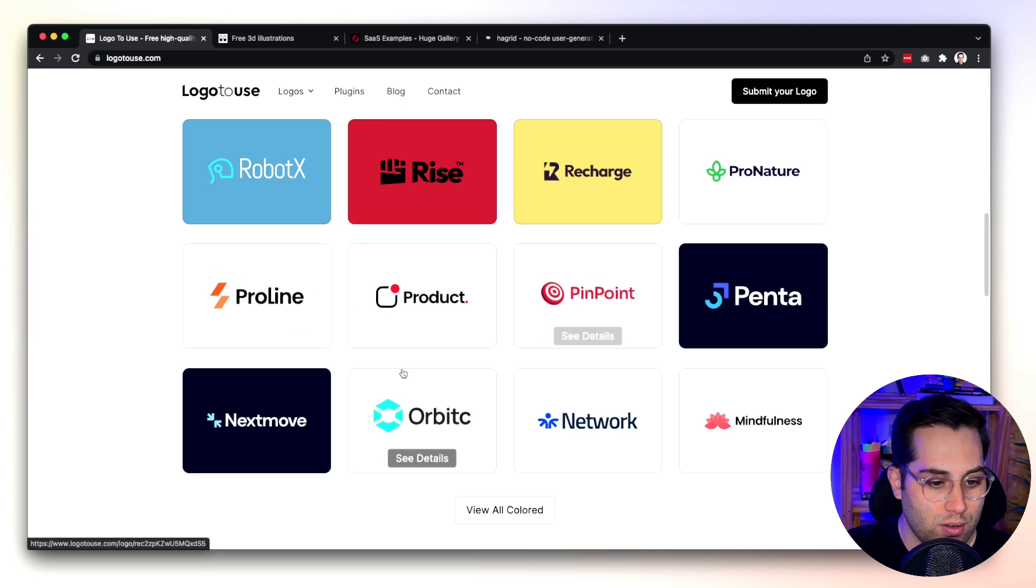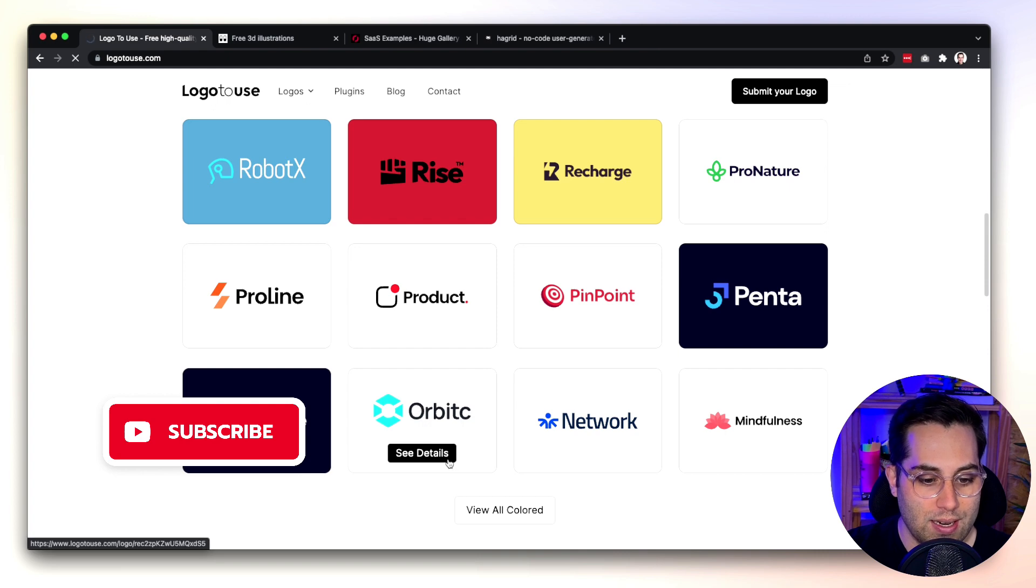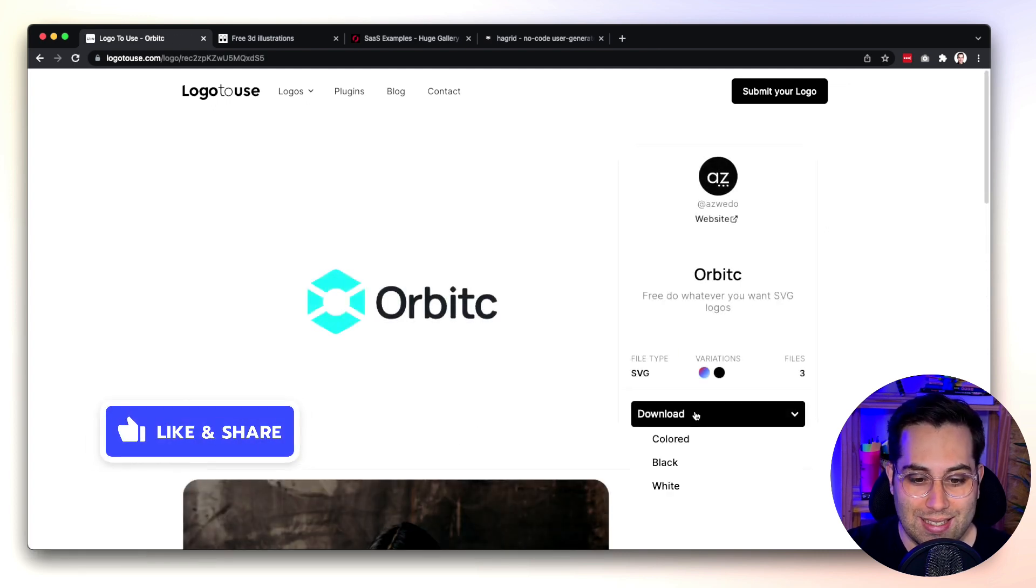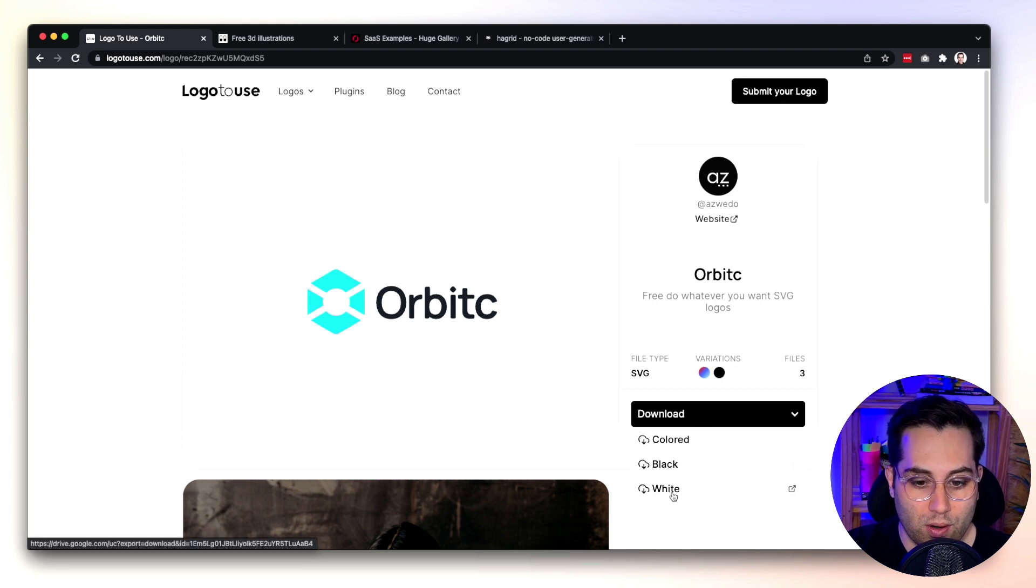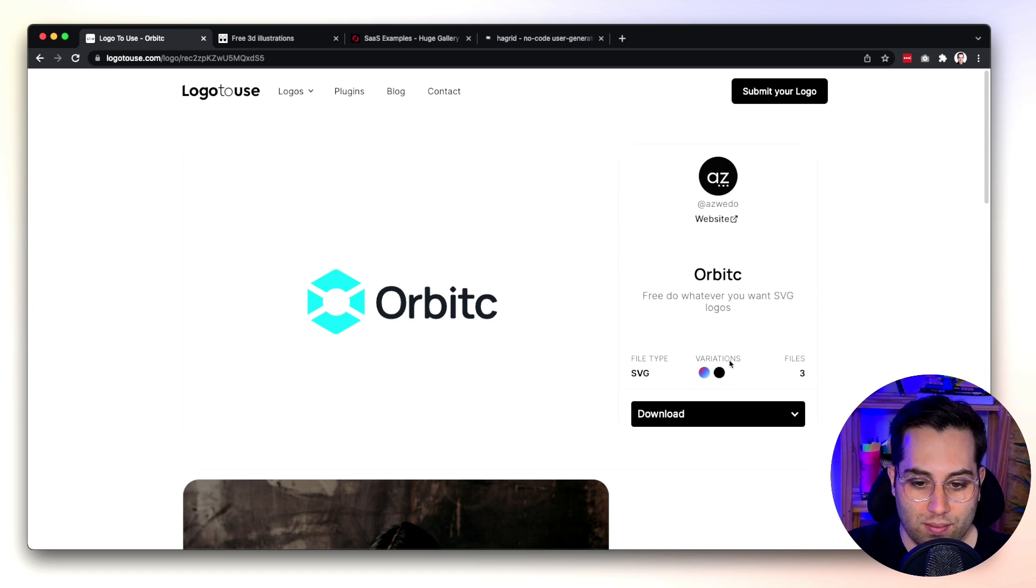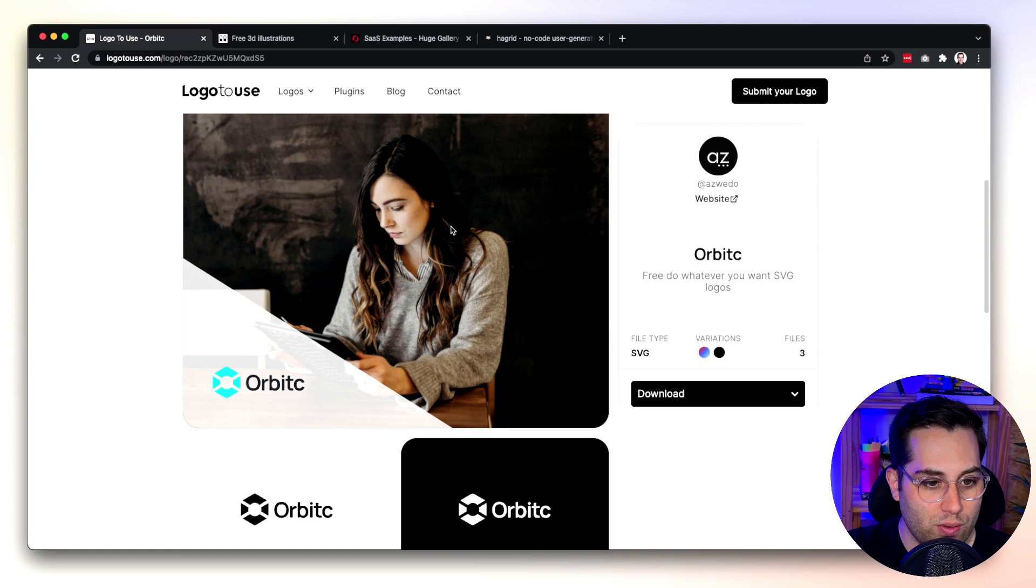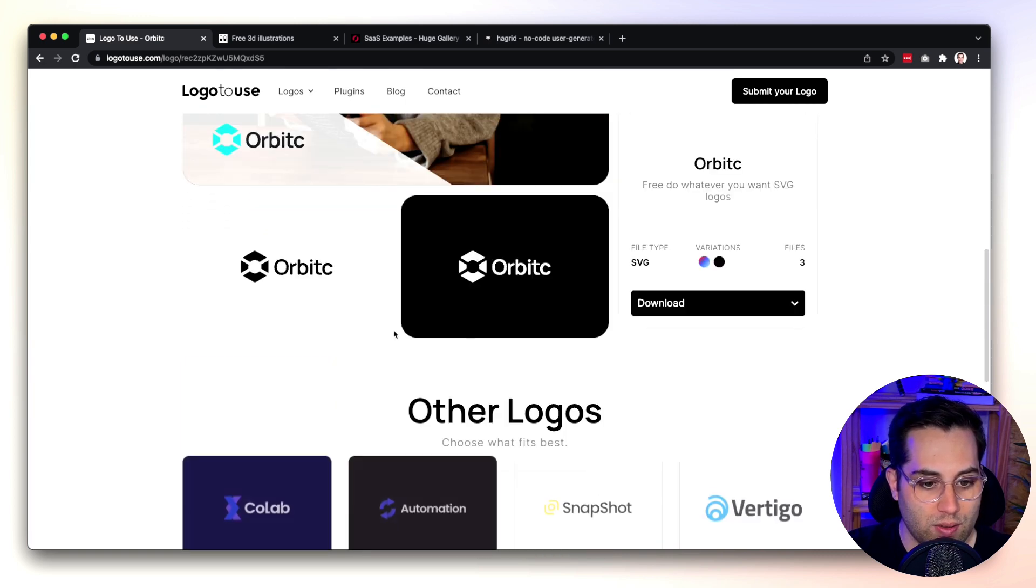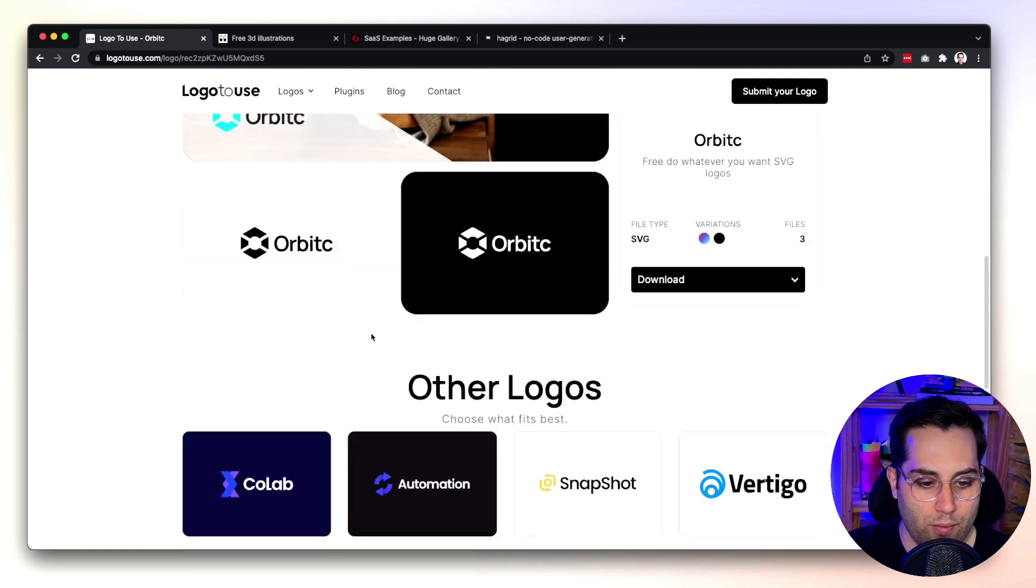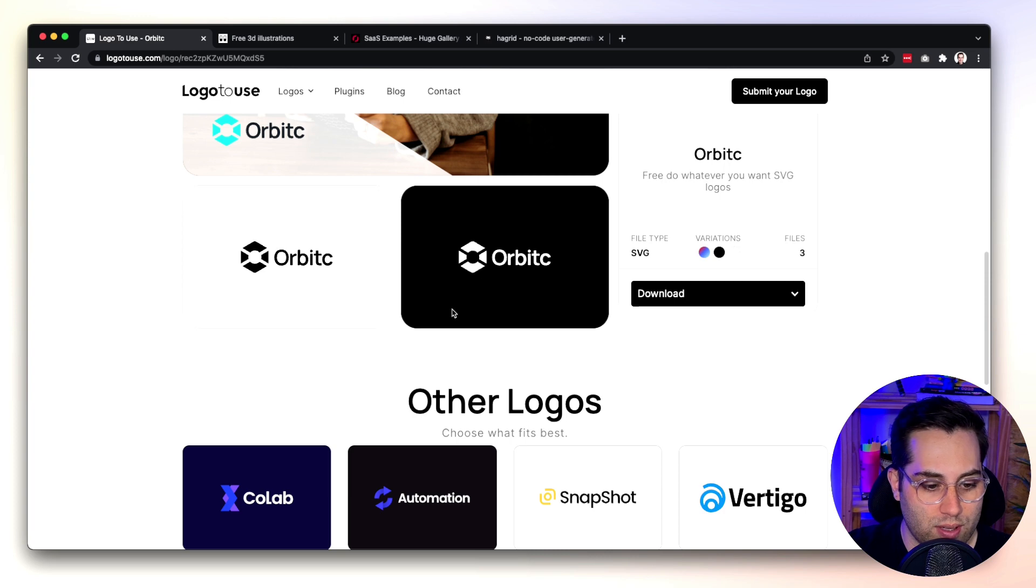So you come here you'll find a gallery of different logos, different icons, fonts, a lot of cool examples and very simple and clean logos. Let's say I like this one so I click here to see the details. What's really nice is that I can download this little logo in SVG in colored, black or white and it has like all the variations and styles here.